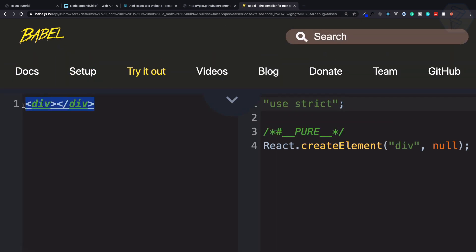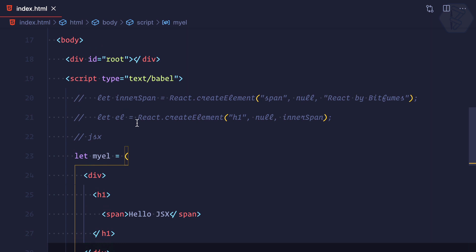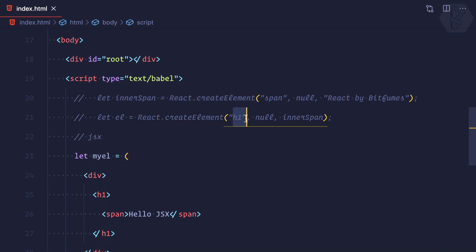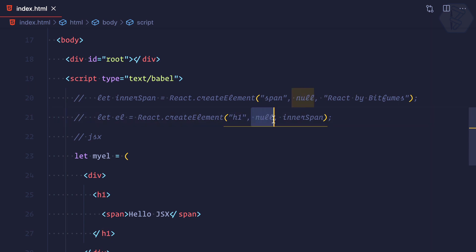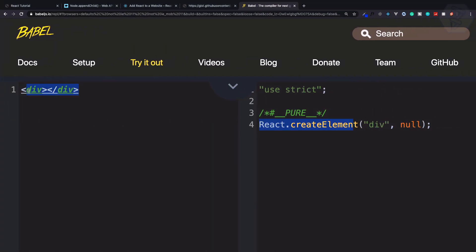Whenever I type div here, you can see we have just written a div with no text inside it. It is actually doing a very magical thing — which is not really magical — it's just converting it into React.createElement. We created the h1 tag or span tag using React.createElement, defining the type, then properties or props as null, and some children. So here the div tag has no props and no children.